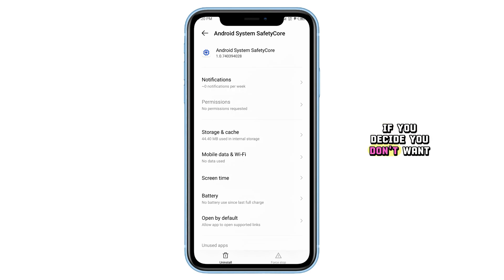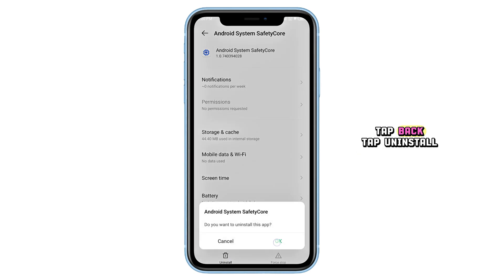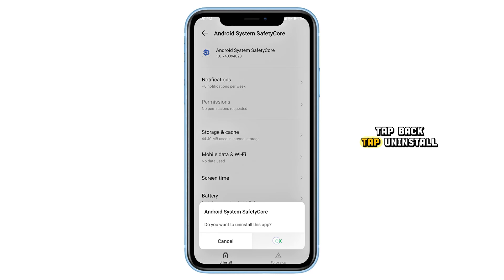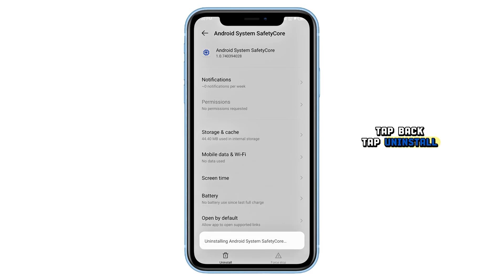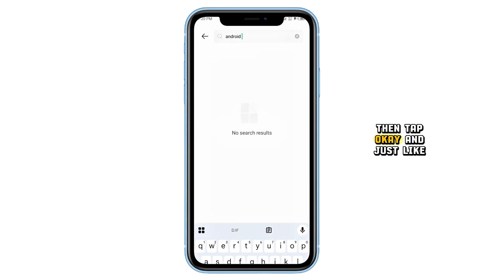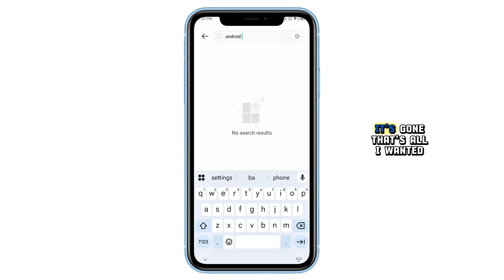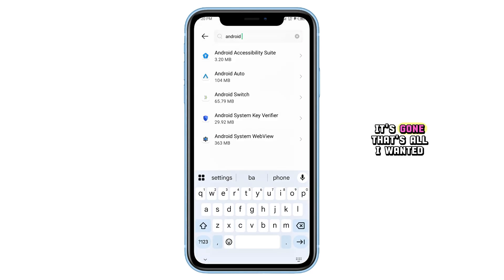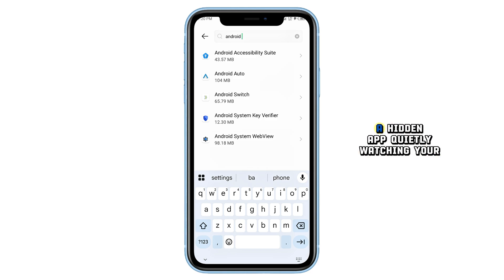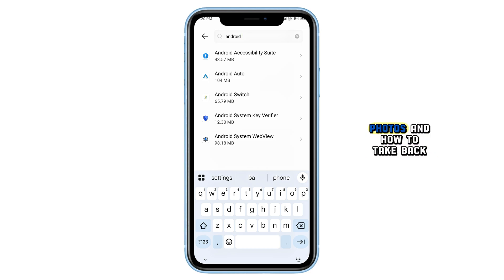If you decide you don't want this app scanning your private photos, tap Back, tap Uninstall, then tap OK. And just like that, it's gone. That's all I wanted to share with you today — a hidden app quietly watching your photos and how to take back control.